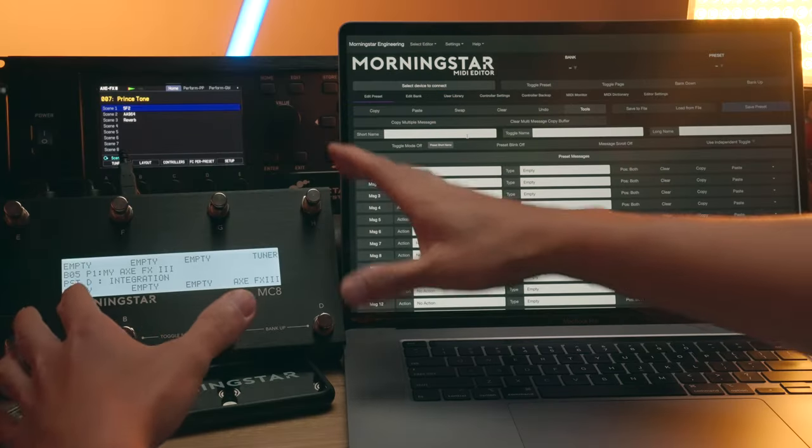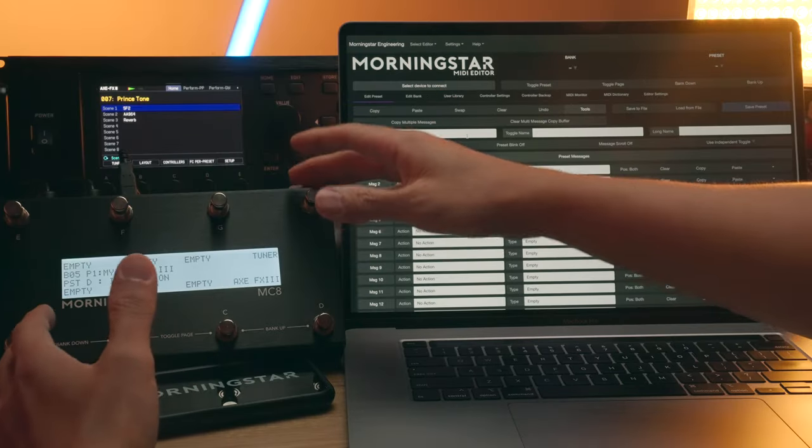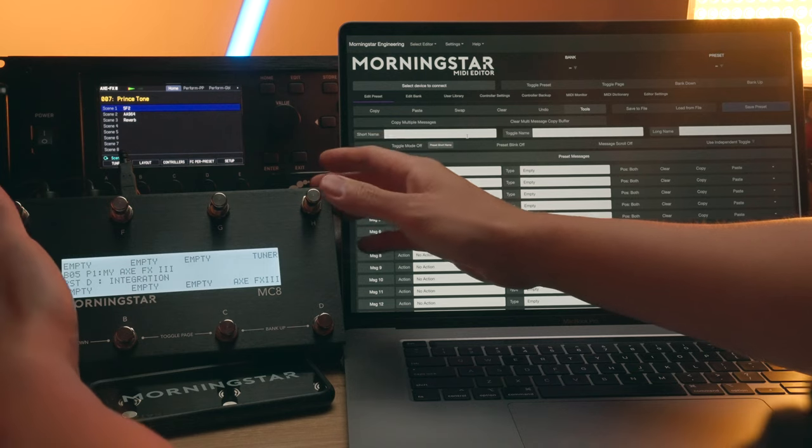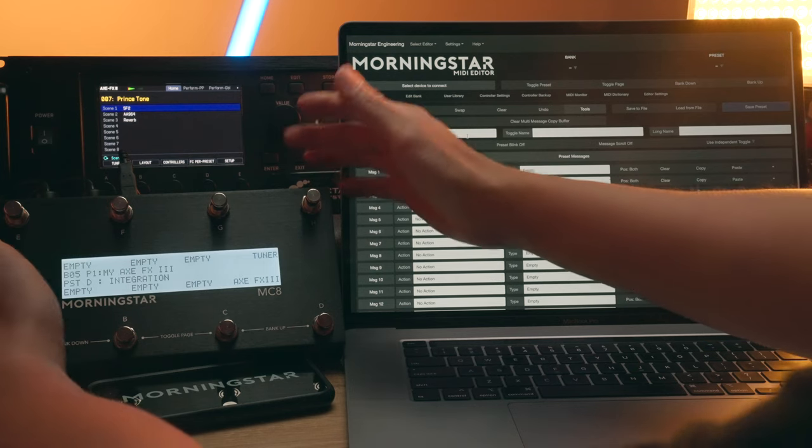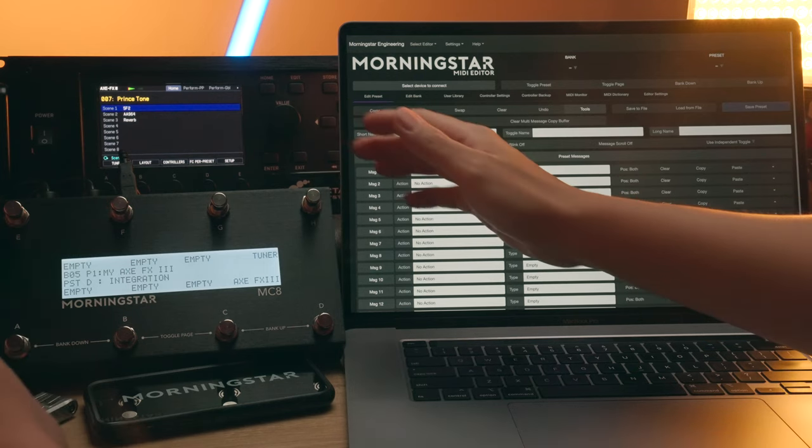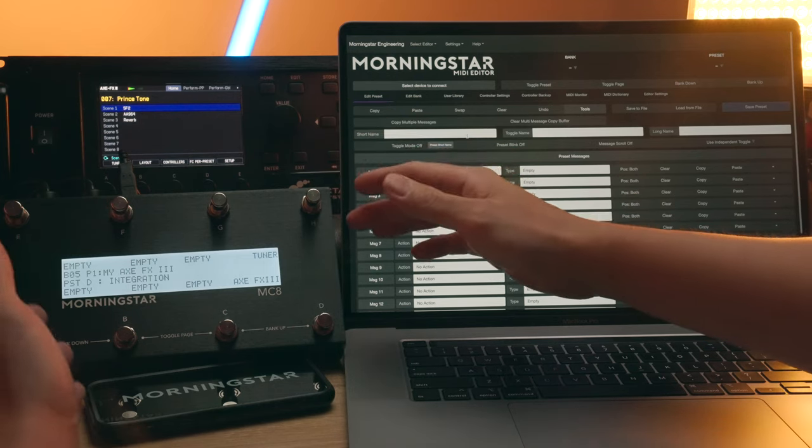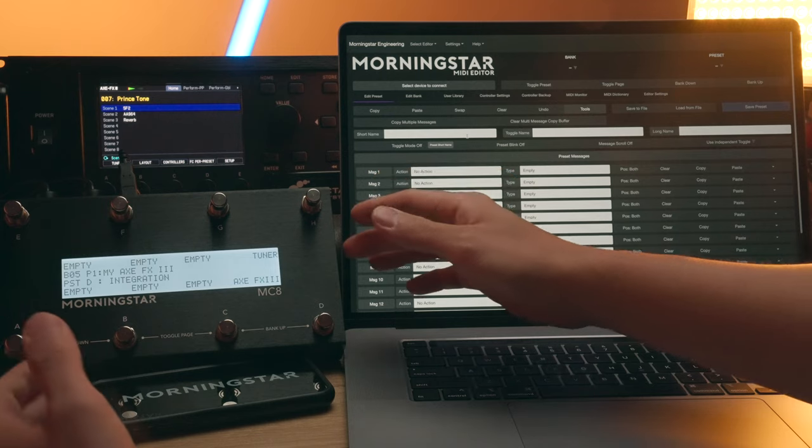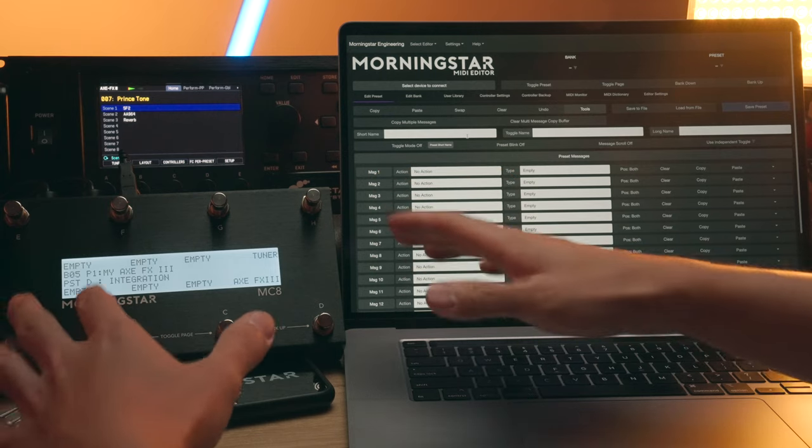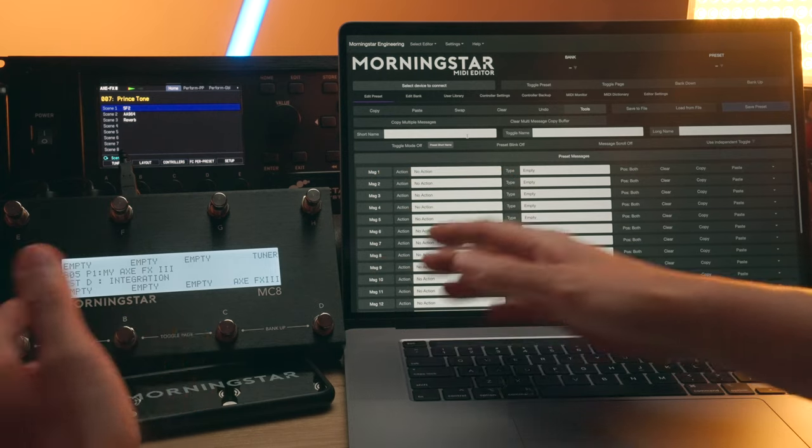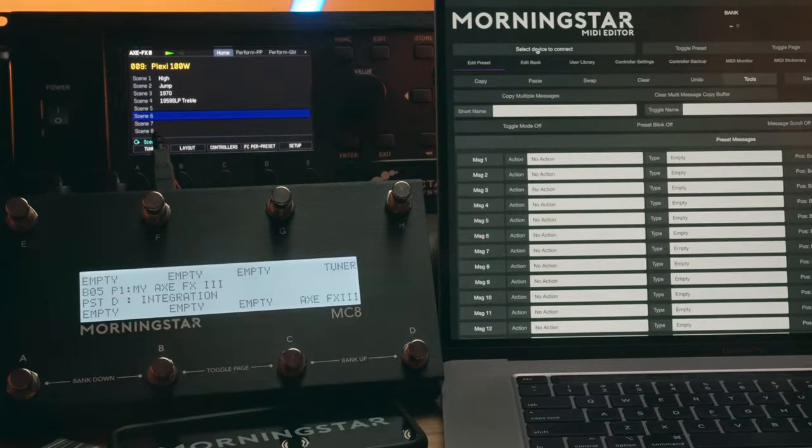Fractal audio integration is now available on your Morningstar controller on the MC6 and MC8. We showed this feature briefly at the end of our Firmware 3.9 video but today we are going to show you exactly how it works and how to set it up.